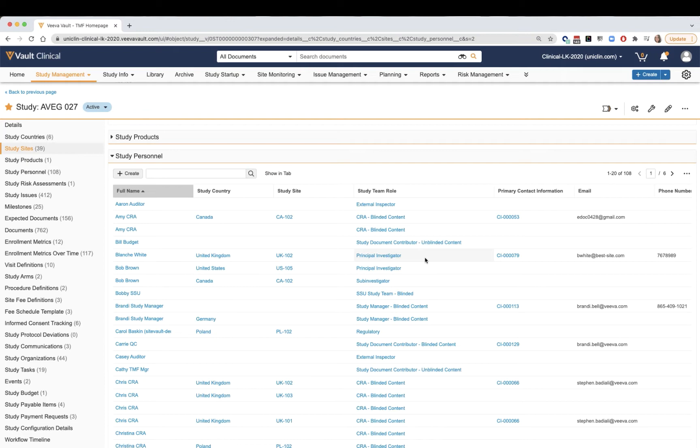This is also an area to manage security around user access to the trial and all of its related information. As you move into the planning efforts of the trial,